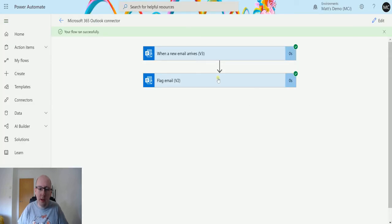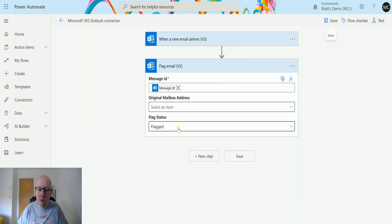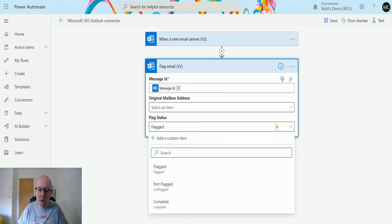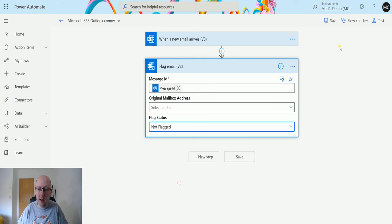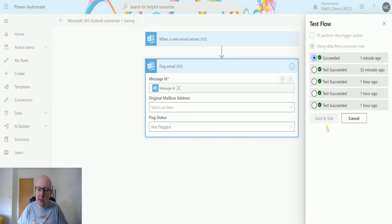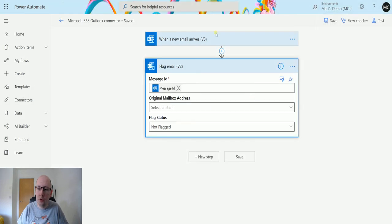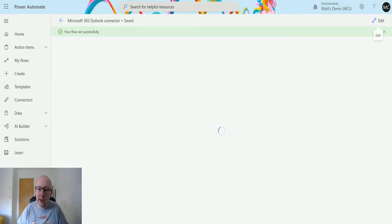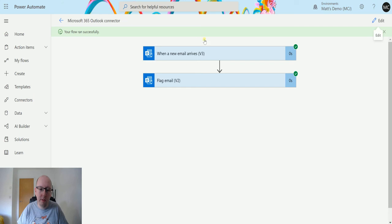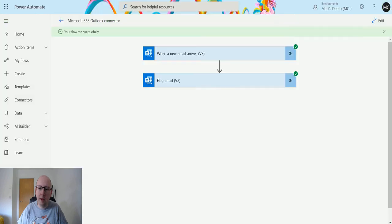We go back to the flow and we can see, right, okay, we did this. Now just to check what we could do, we could say we're going to not flag this. So we'll test and we'll just run on that previous trigger. And it should unflag that email for us. Flow run, go back to the email and you see it's no longer flagged. It's not got that red flag mark there.